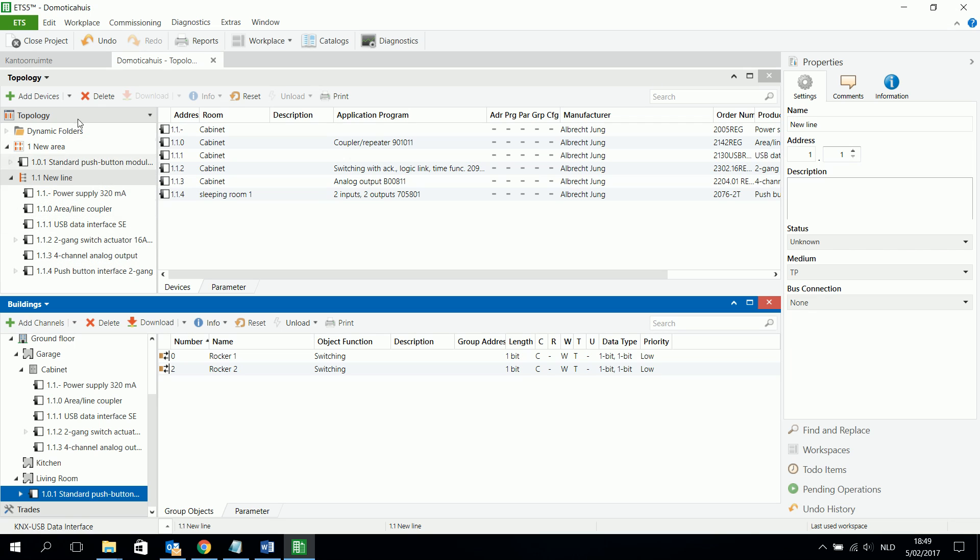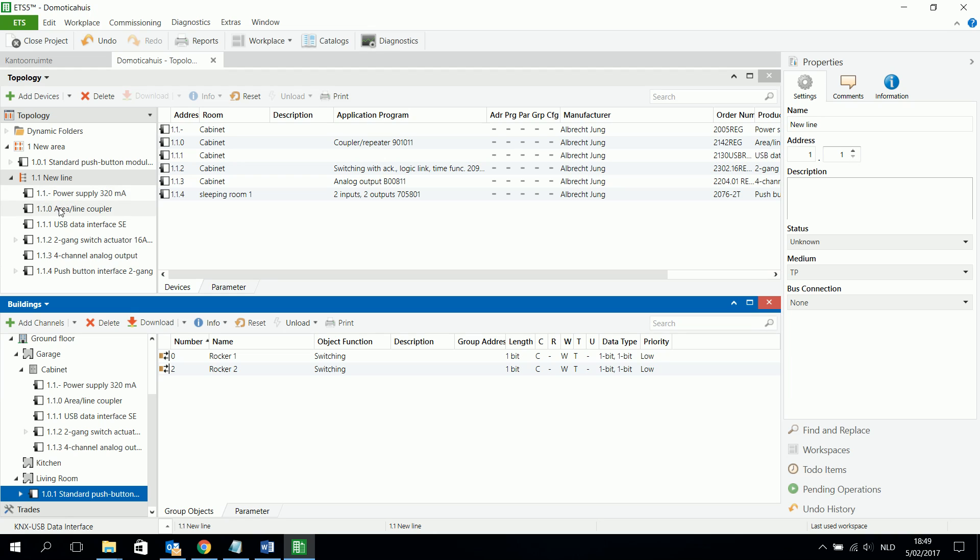So doesn't matter, but just check that all your components and physical address here are the same as here. So this is more where can I find the device, and this is how are the devices connected to each other with twisted pair, in one line, in which zone, which area, and so on.